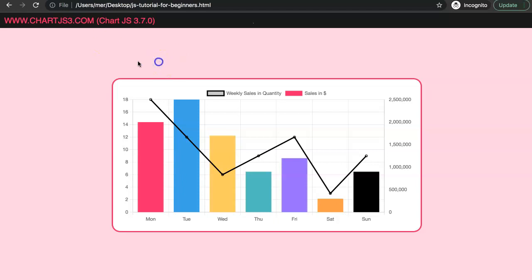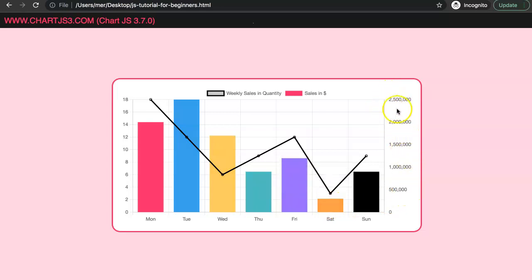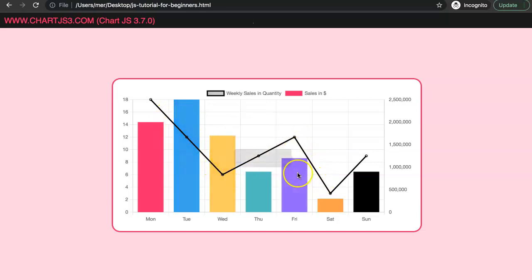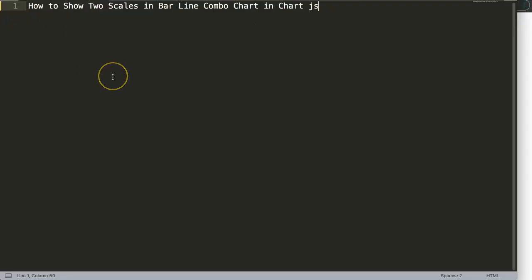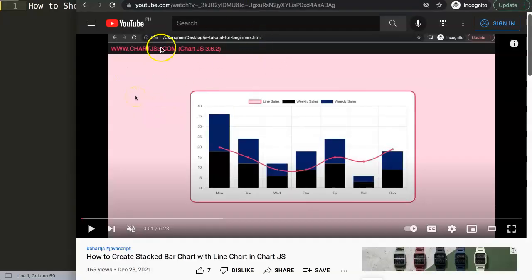In this video we're going to focus on how we can create two scales for a combo line chart. The bars are directly matched with the numbers in millions, and the line is matched with the weekly sales in quantities, which is an absolute number below 20. We'll play around with how you can swap them and give the line priority so it appears on top of the bars. We're going to answer a viewer's question about how to show two scales in the bar/line combo chart in Chart.js.